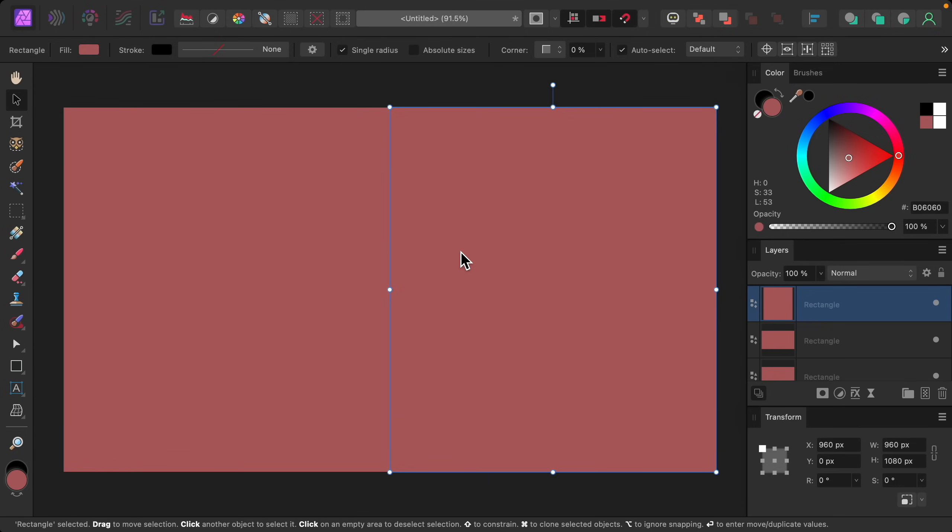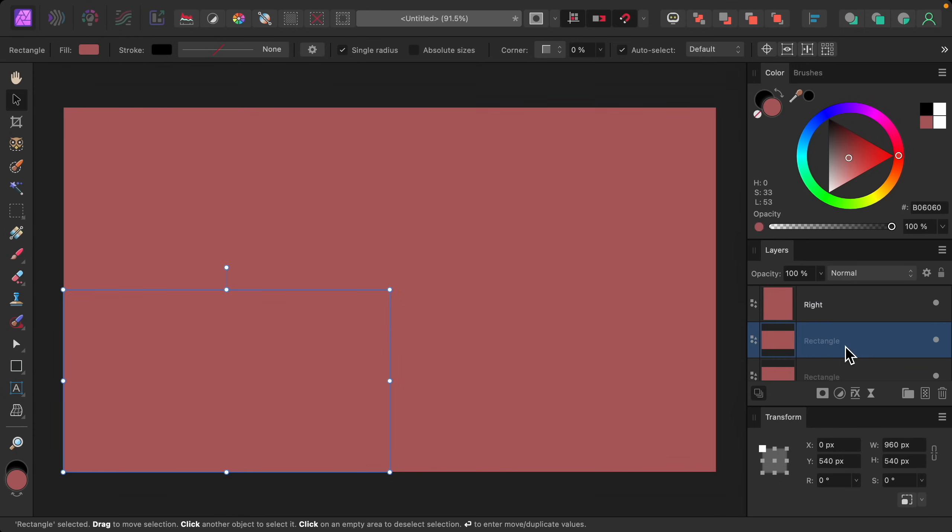Once you have all of the rectangles that you want, you can rename them just to keep track of them better. To do that, double click on the name and then type whatever you want.